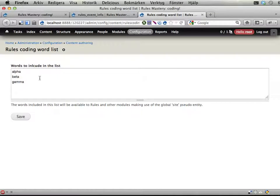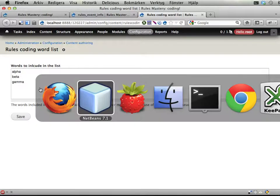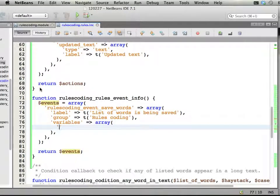Which is kind of a usual standard rules thing. When you have nodes being saved, for example, you have both the old and the new nodes. So you can compare things and react if some field value has changed or whatever.